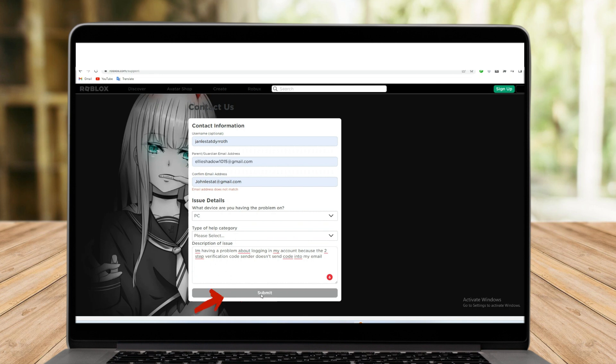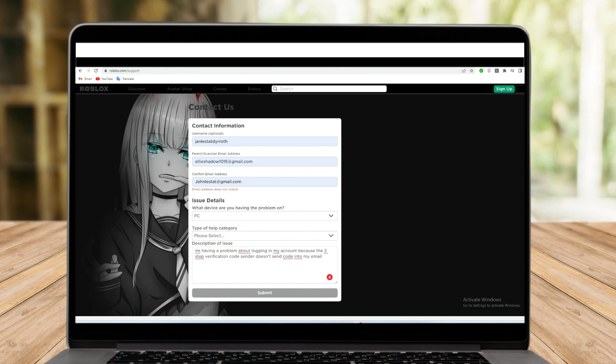After submitting the form, you must wait for a few days for Roblox to answer through email. They will include directions for your next actions in the email.